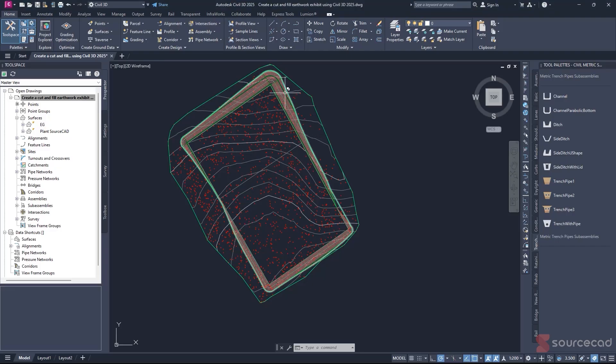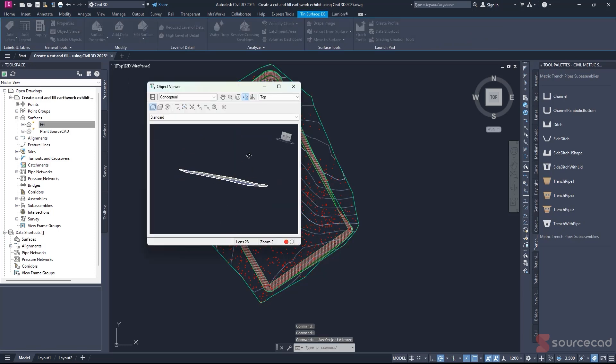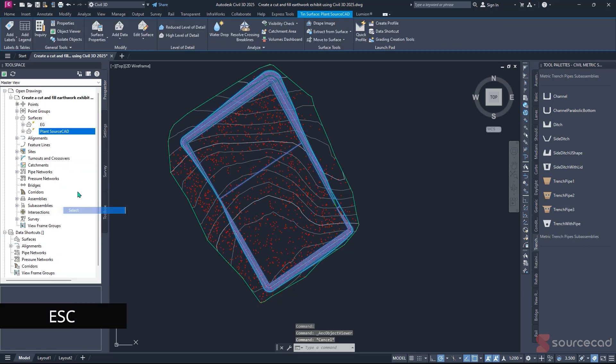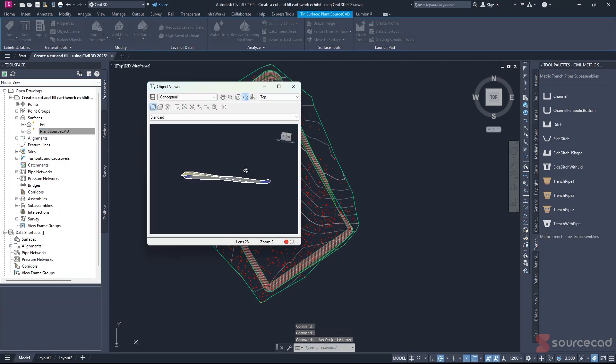If you've ever had to explain grading volumes to a non-engineer, you know how tricky it can be. That's where cut and fill exhibit becomes your secret weapon. In this video, we'll walk you through the exact steps to create a clean, clear, and professional-looking cut and fill exhibit using Civil 3D.